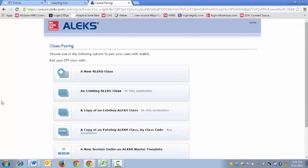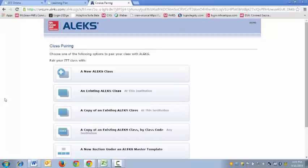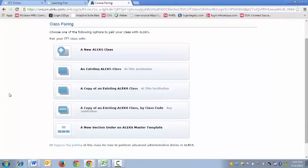Next up it's going to ask me what I'd like to do. I've got a host of choices here but what we're always going to select is that we would like to create a new section under an ALEKS Master Template.